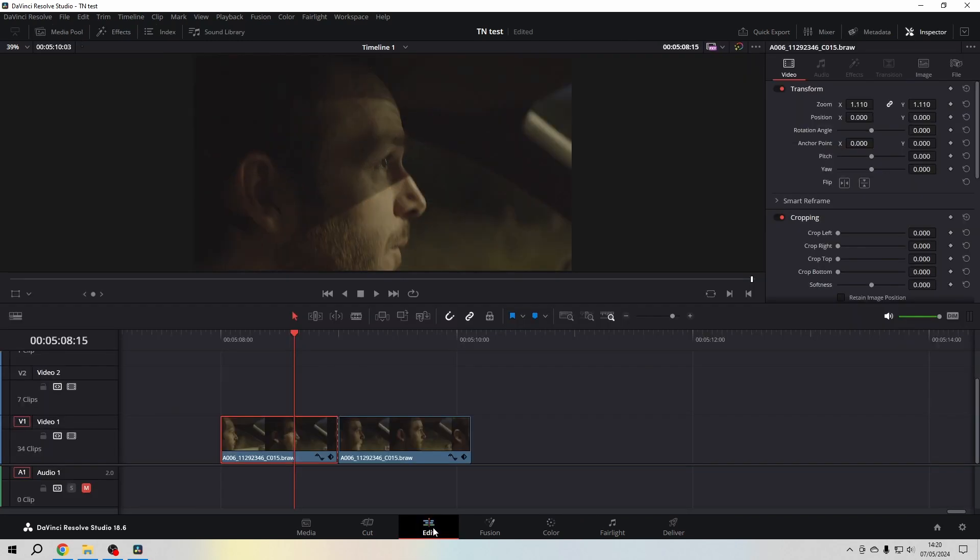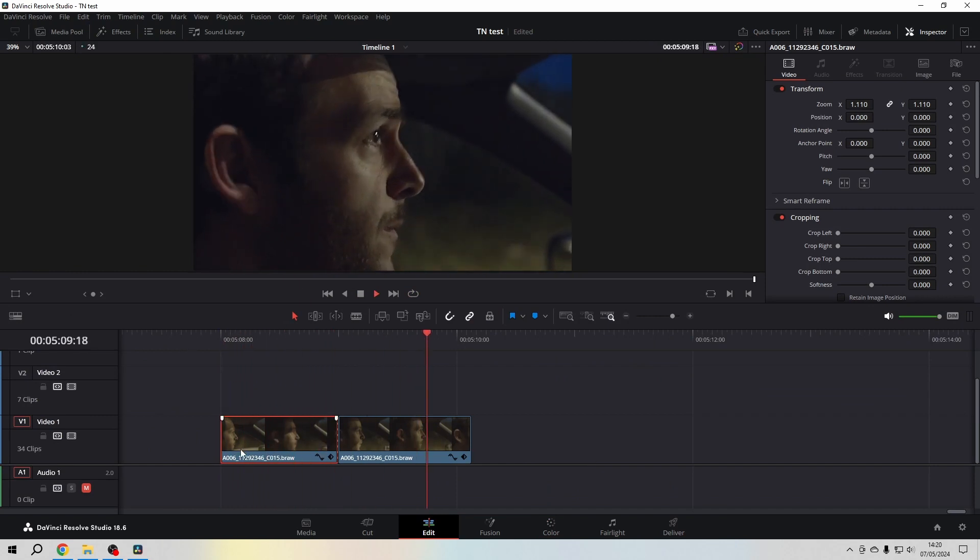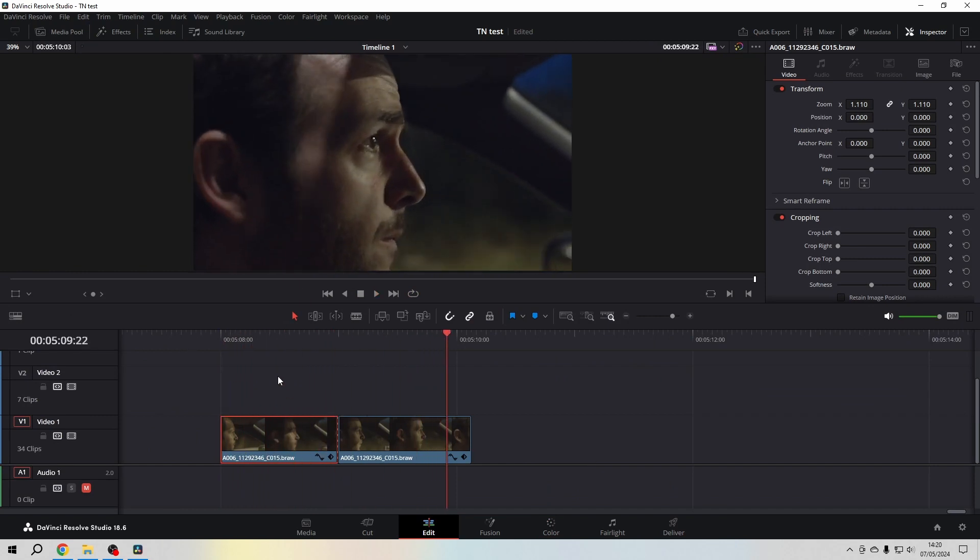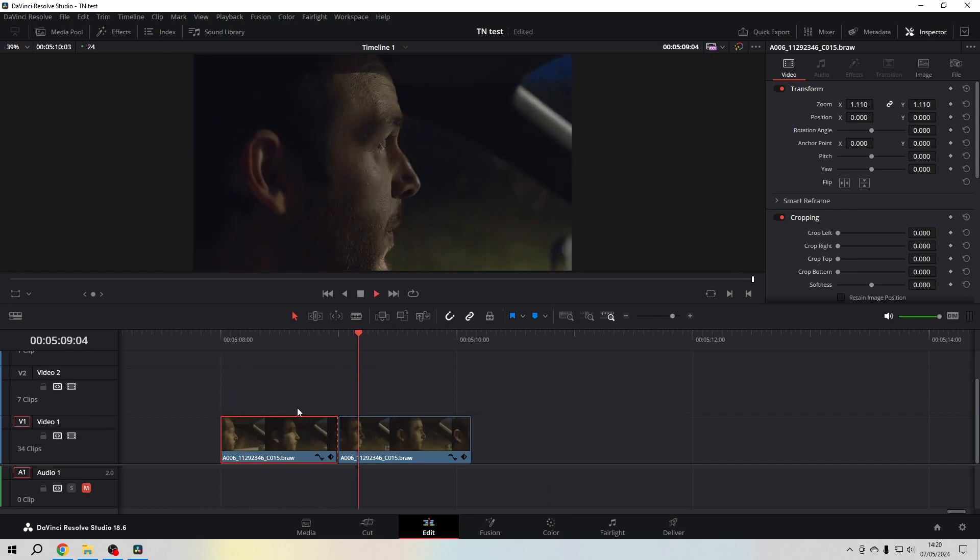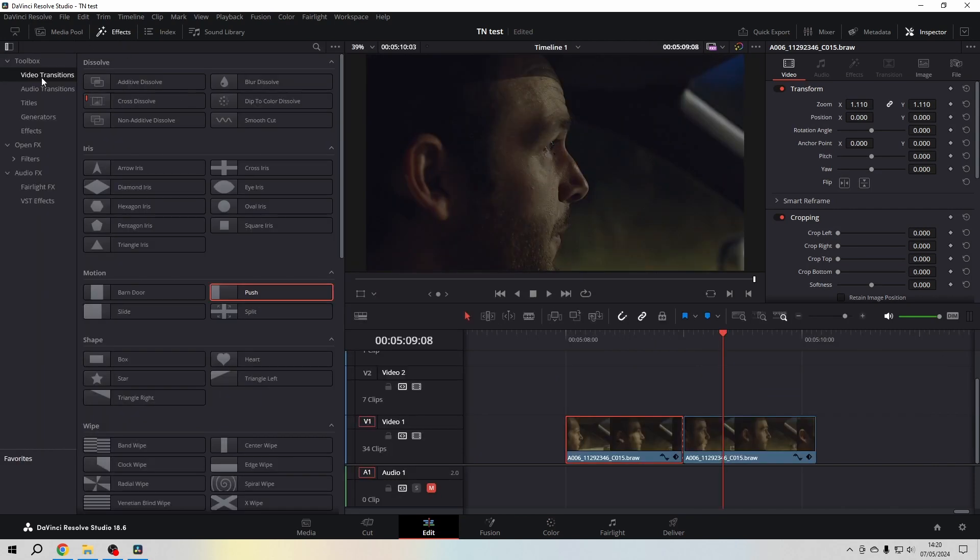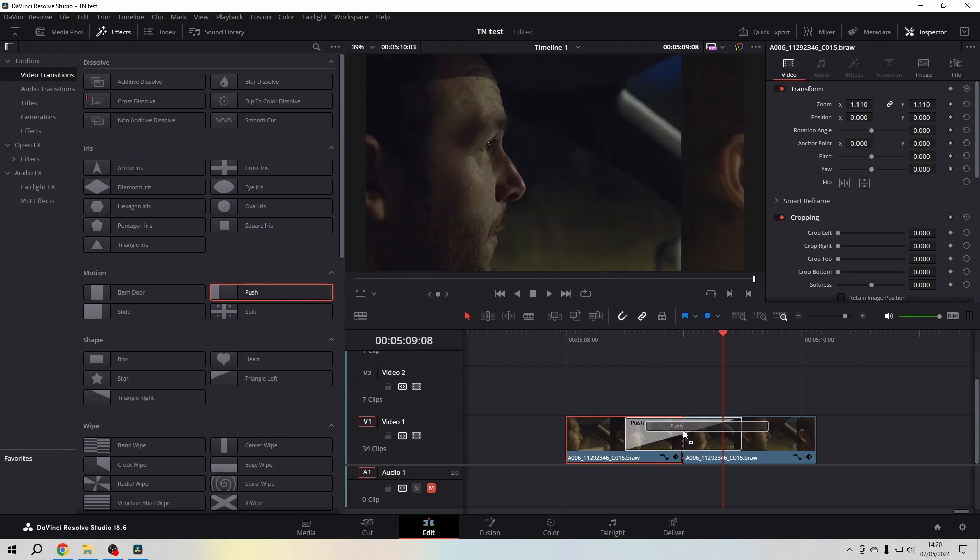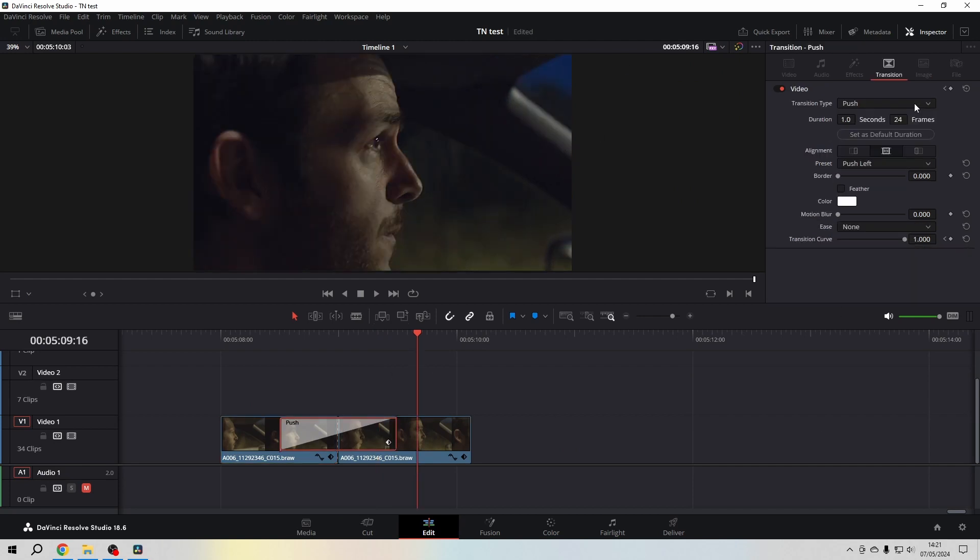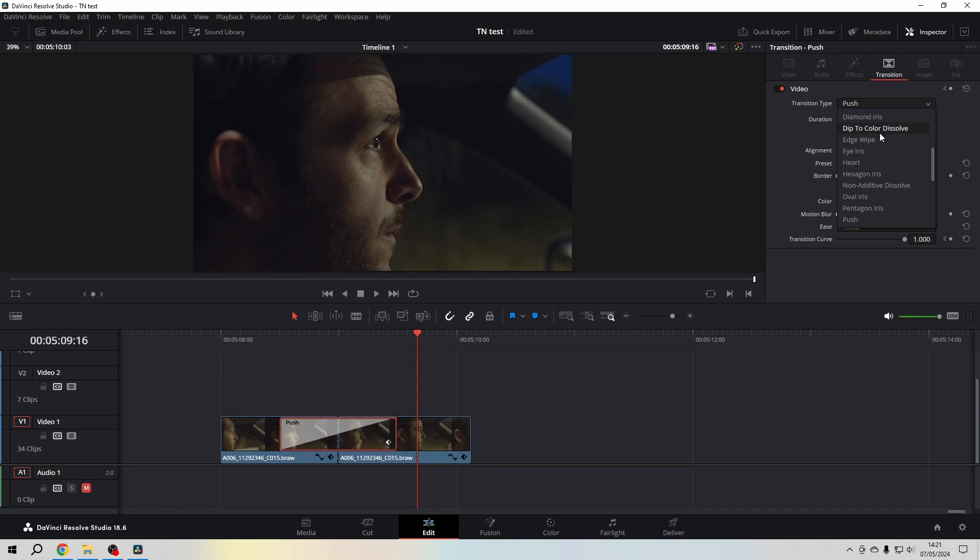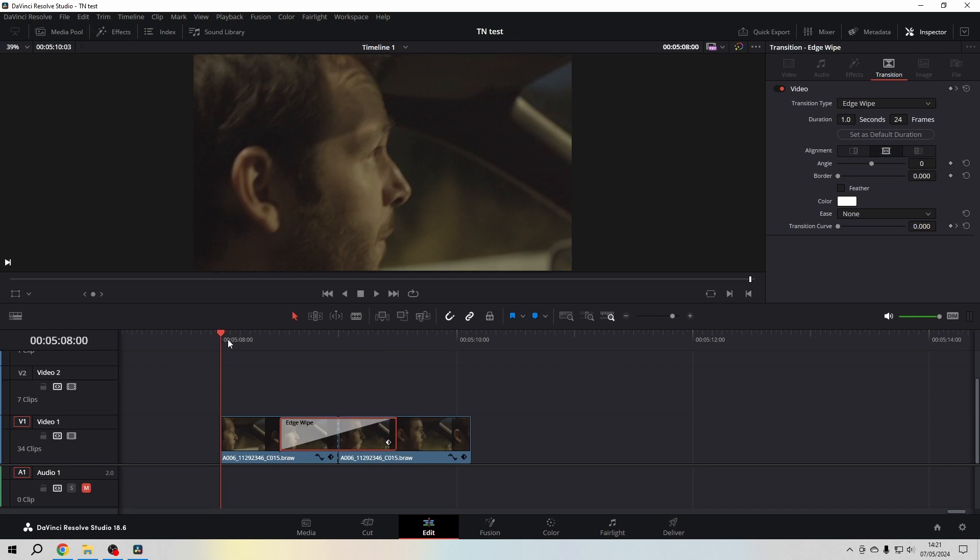Back to our edit page, we now have a graded and an ungraded version. Then we go to the effects panel and in the video transitions we take, for example, this push transition. What I like to do is in the push transition, change the transition type to something more like edge wipe, and then have a look.